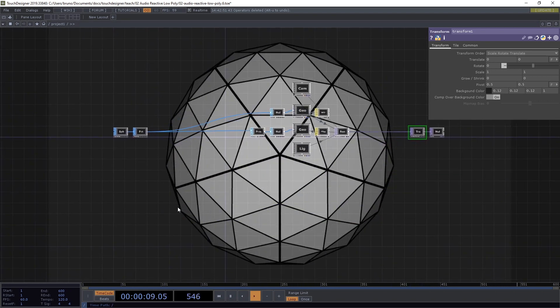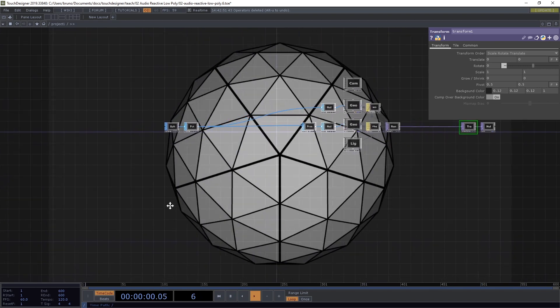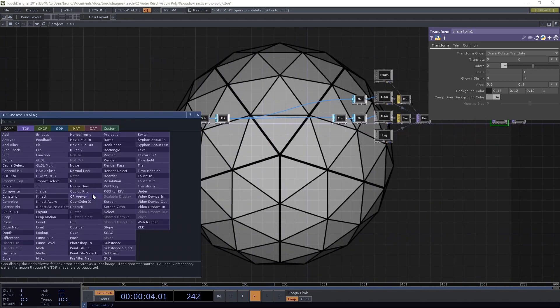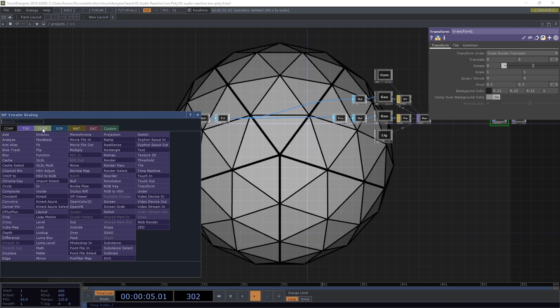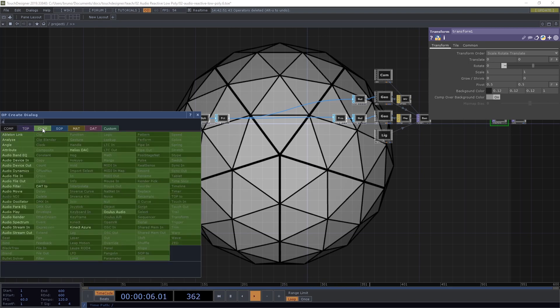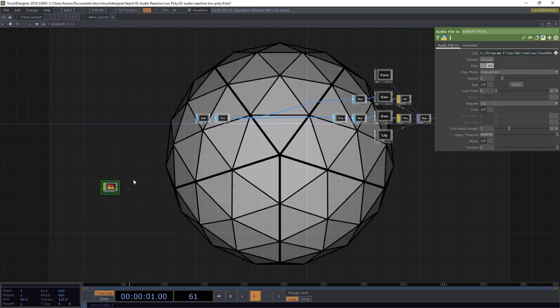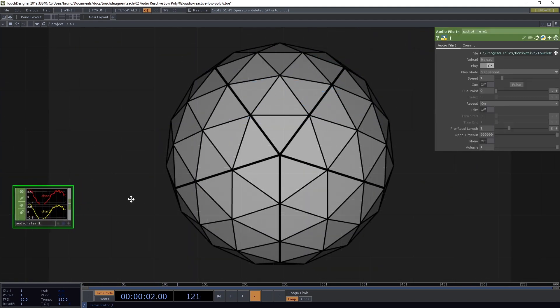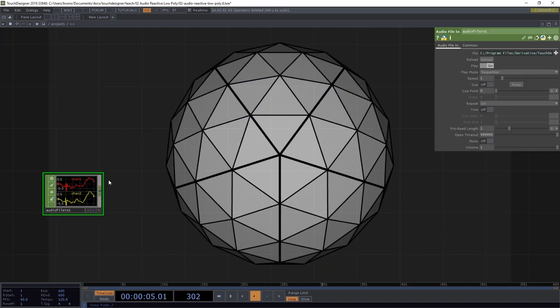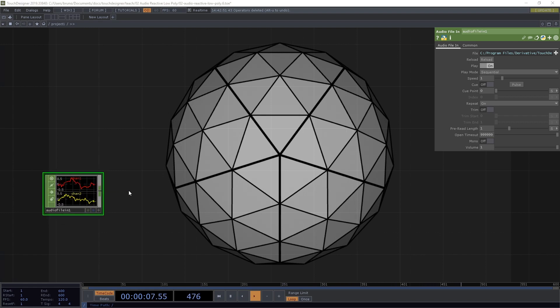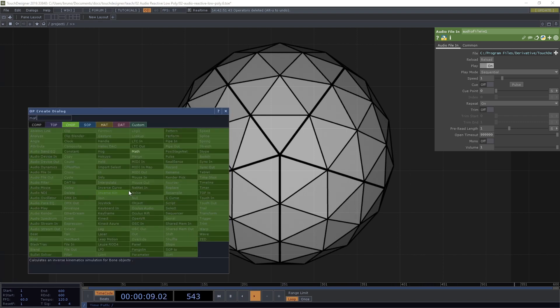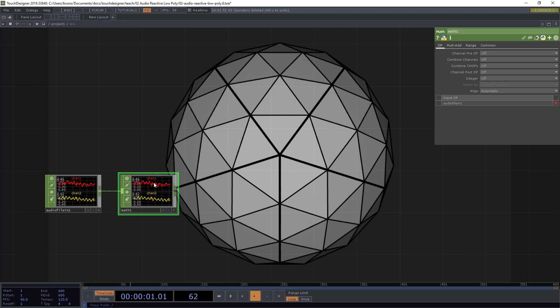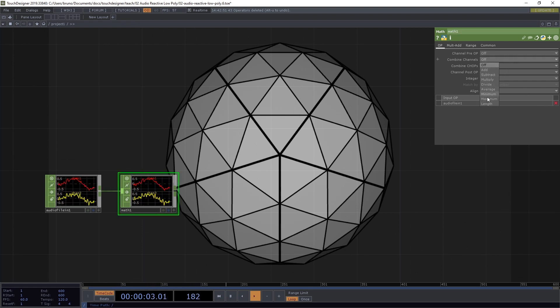Next, we start with our data. So the other way over here to the left, I'm going to drop an Audio File In chop. We don't need to listen to the track just yet. So just leave the Audio File In here. And I want to combine these channels so I need a Math chop.